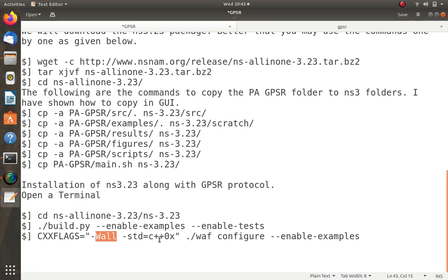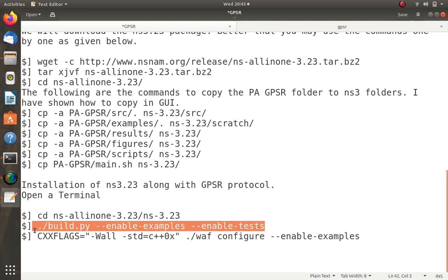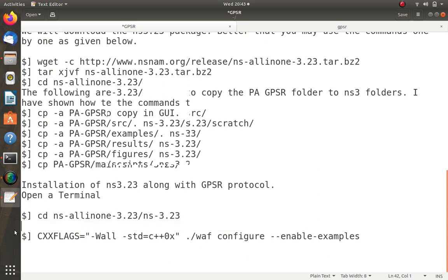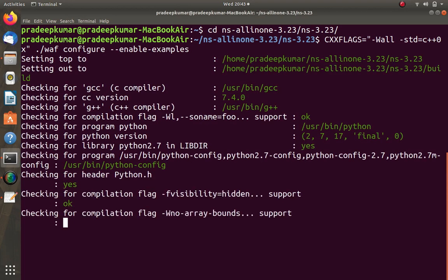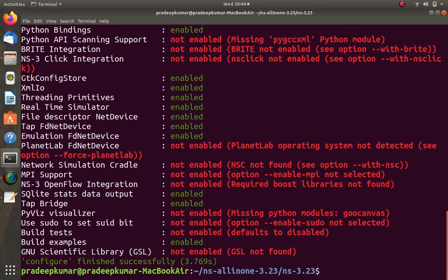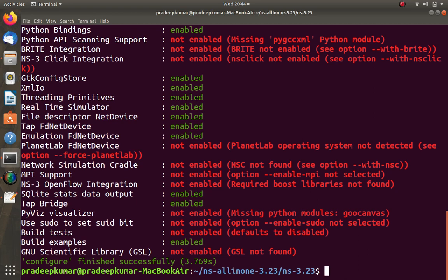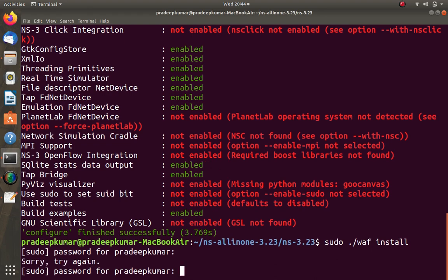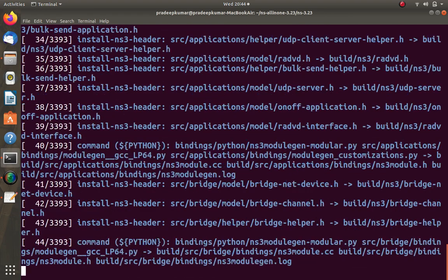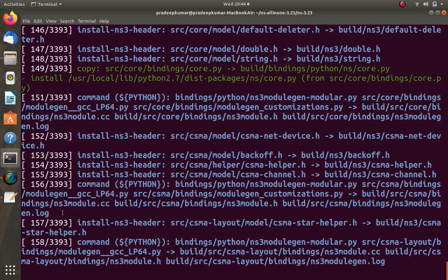This will compile the entire NS3.23. The build is done — some modules were not enabled, but that's no issue. Then run sudo ./waf install and enter your password. A total of 3,393 packages will be installed. The installation may take 15 to 20 minutes depending on your machine speed. My machine has a solid-state drive so it should take around 10 to 15 minutes. Pause the video and come back after installation.